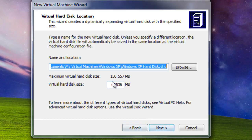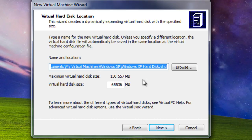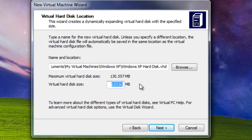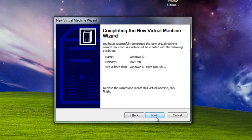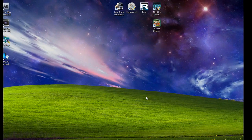It is by default saved on my documents, my virtual machine, Windows XP, Windows XP hard disk. Set the size... I don't know, it's 7GB approximately. And hit Finish.